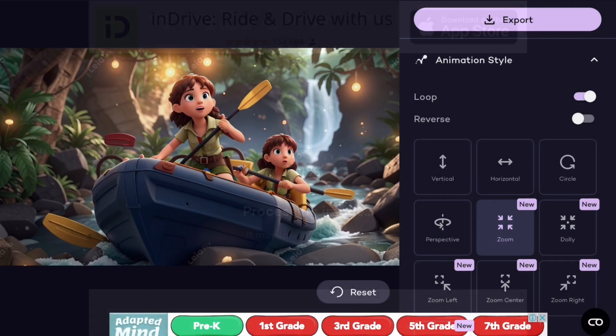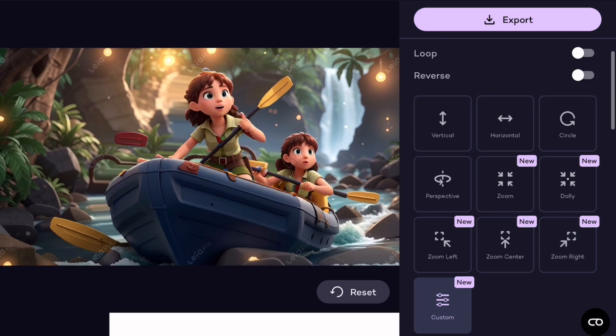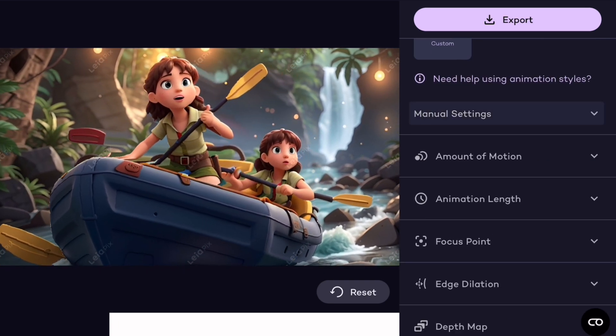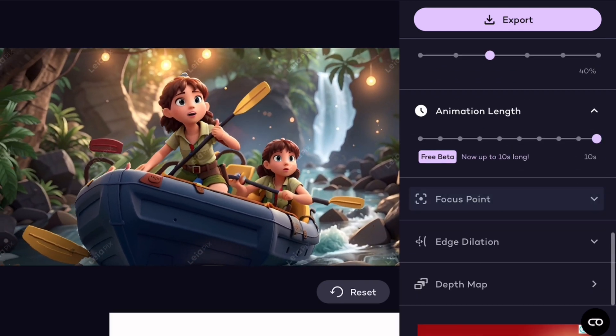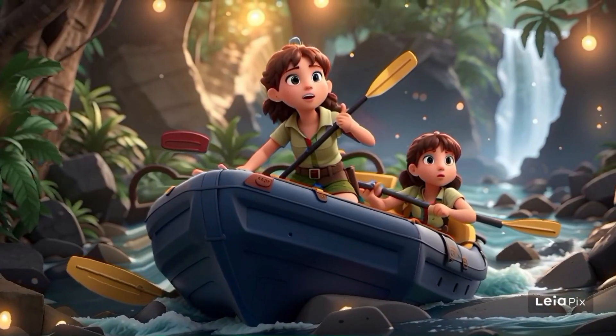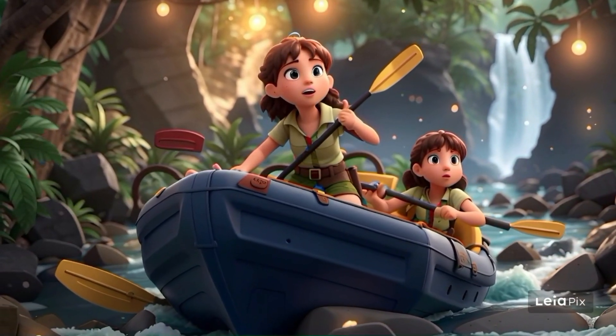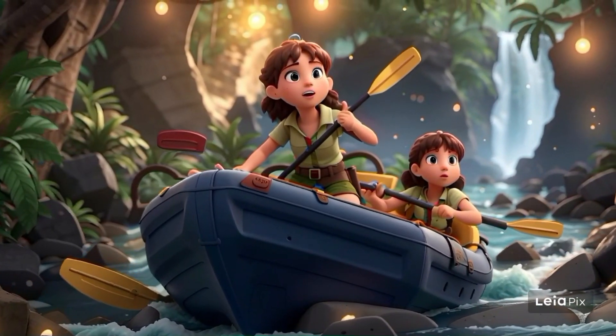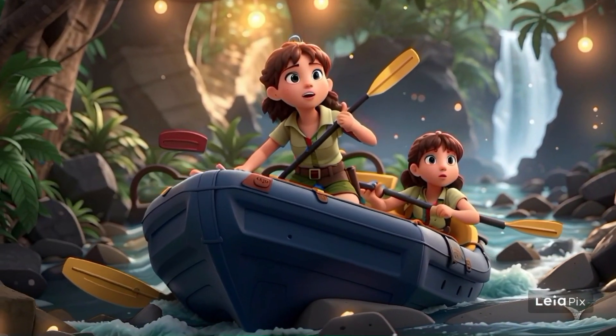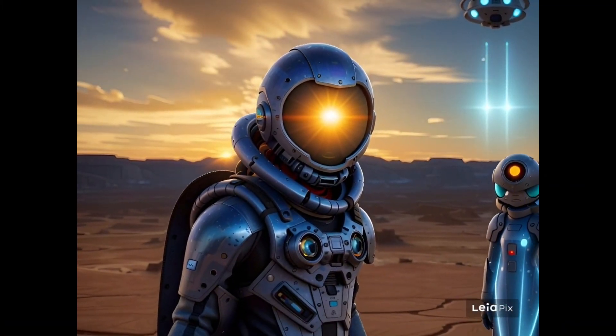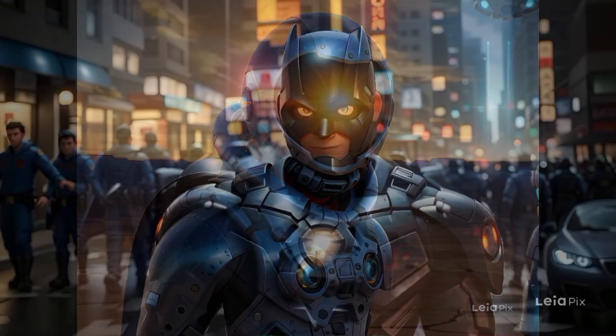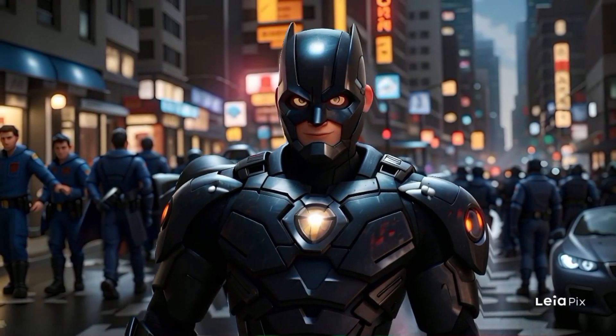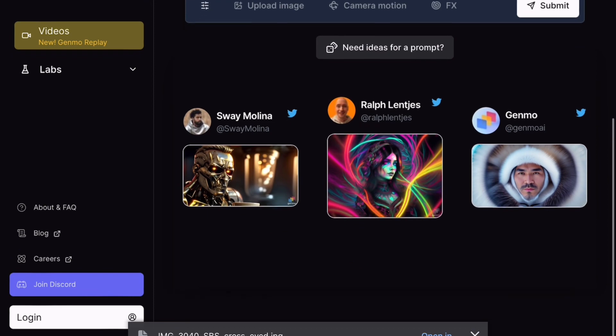However, we have different options available here. We can add vertical or horizontal options to our animations. Additionally, we have a loop option and you can adjust various parameters like the amount of motion, animation length, focus point and dilation according to your preferences. After selecting these options, your animation will be ready in just a few seconds. Now, let's see how the animation turned out with Liapix. The animations created by Liapix are impressive and well crafted.